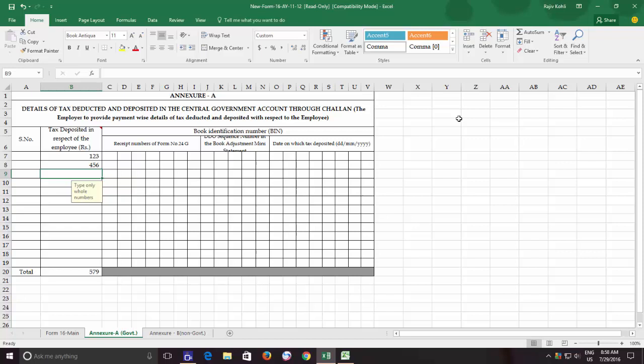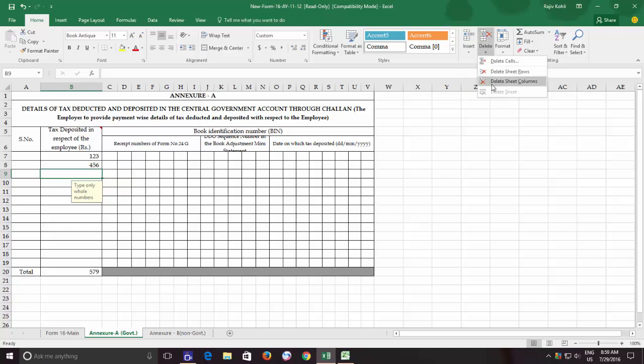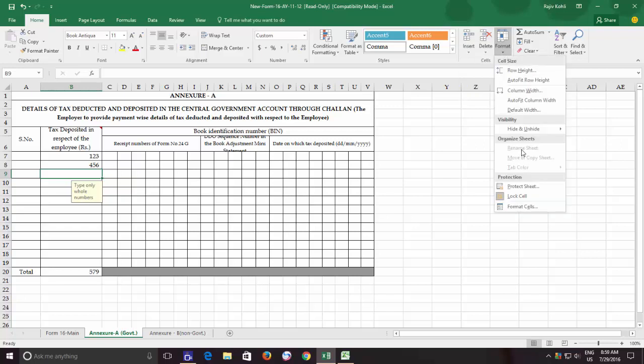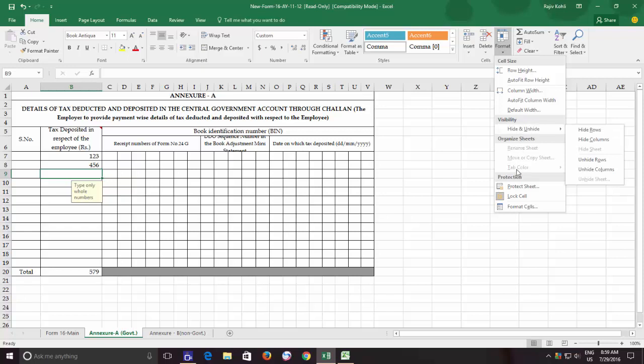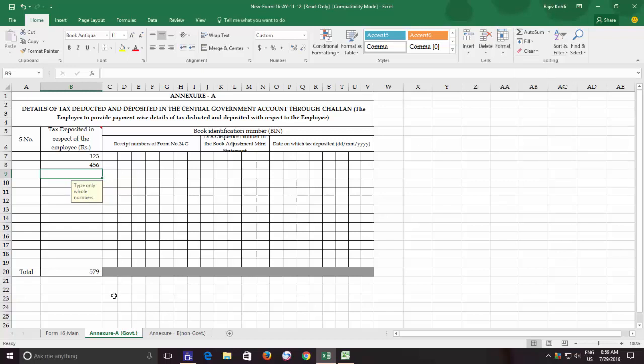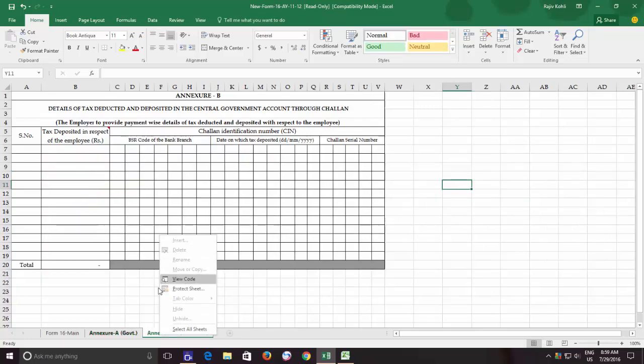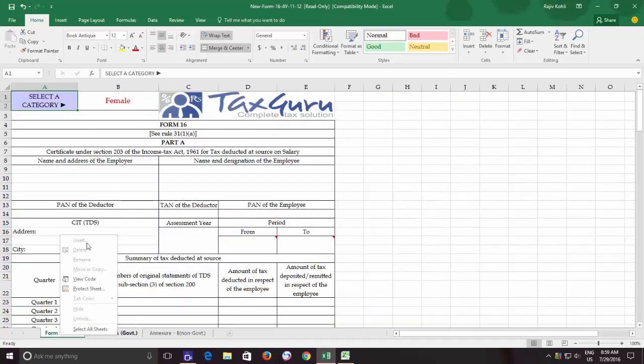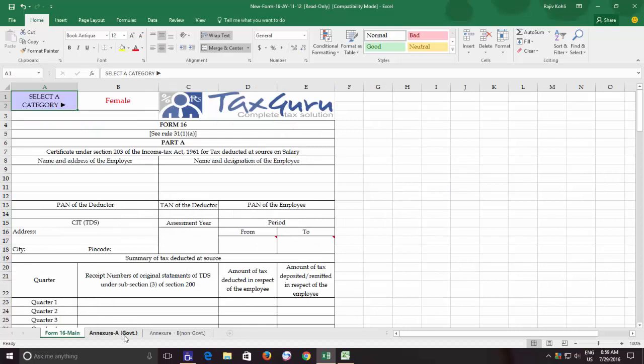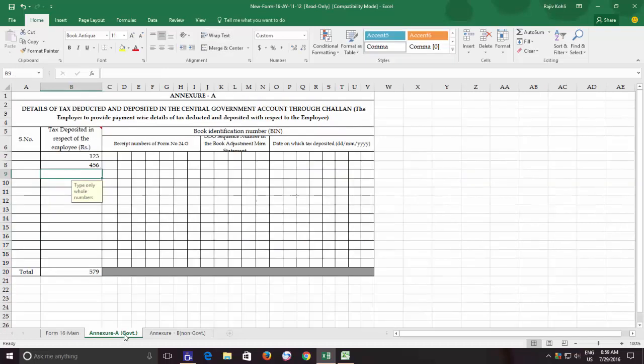No one will be able to add a new worksheet, delete an existing worksheet, rename a worksheet, hide or unhide worksheets, or move a worksheet. To confirm this, you can right-click on any worksheet tab and you can notice that all the worksheet options are disabled now. Any unauthorized person will not be able to modify the workbook structure.